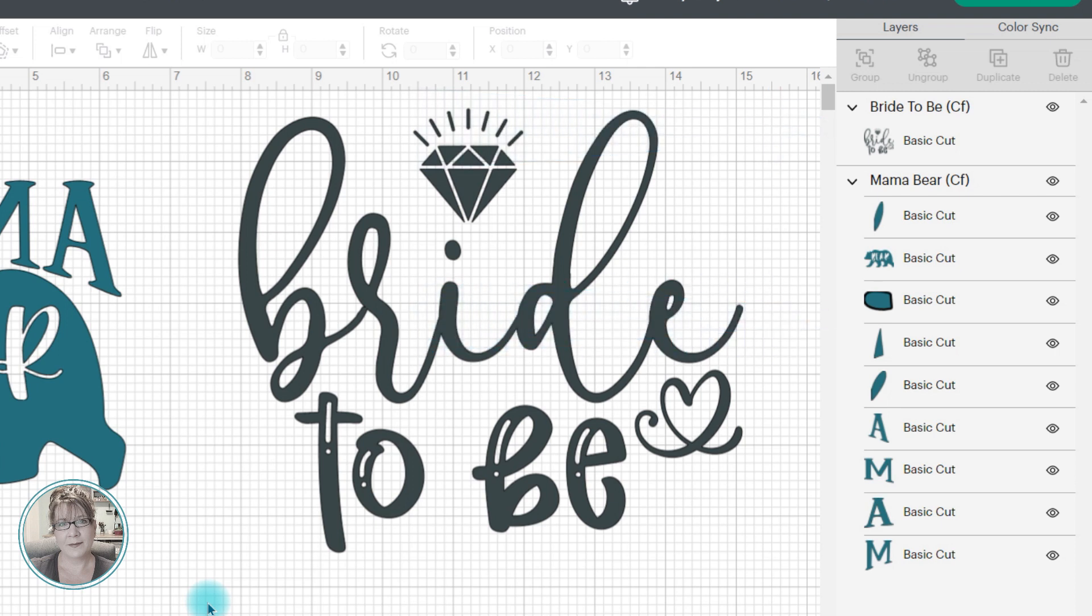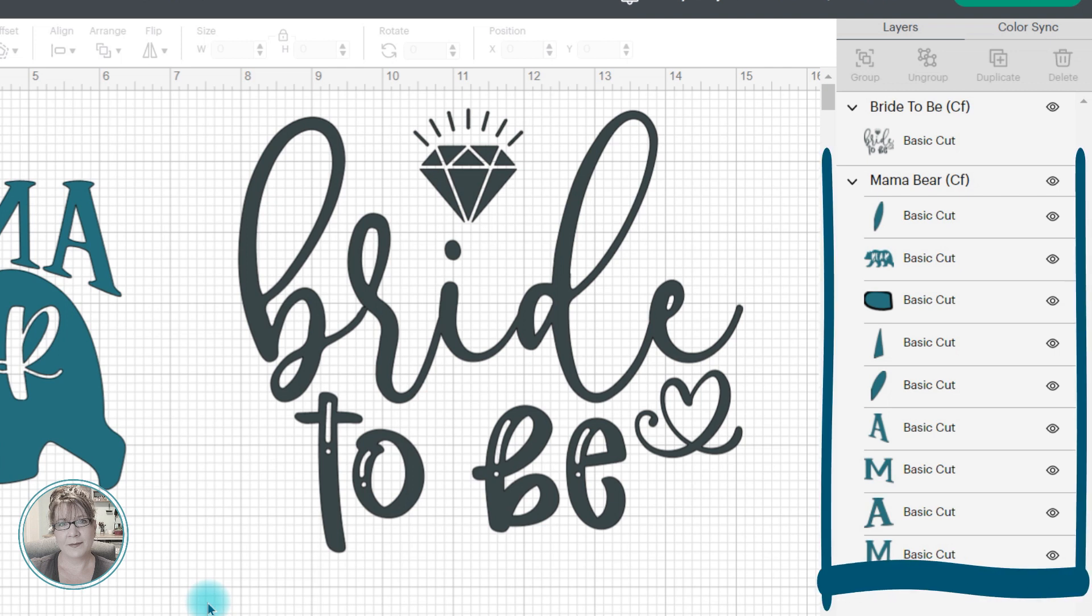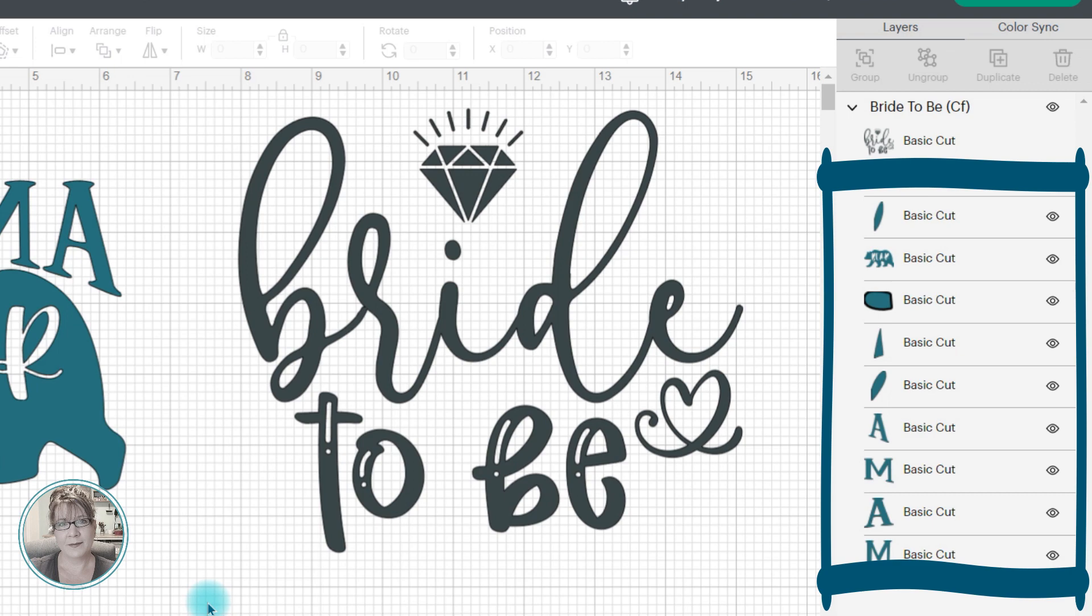Multi-layer images are easy to modify because you can simply delete the portions of the design you don't want in that layers panel.